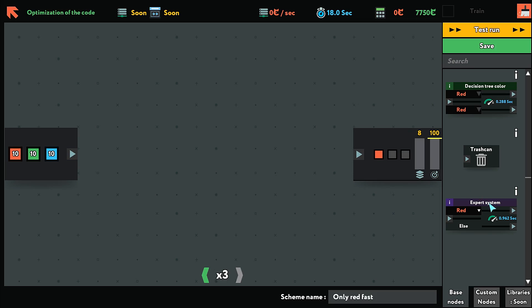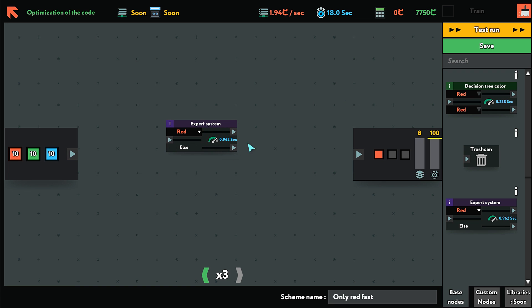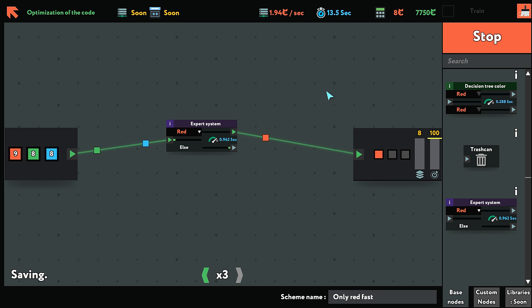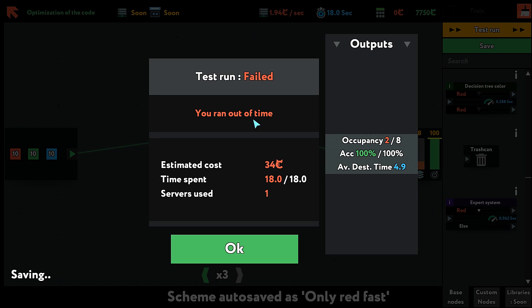So we could use the expert system but it won't be fast enough, and I can just show you that. I do that and test run. But this is the simplest solution but it just won't be quick enough.